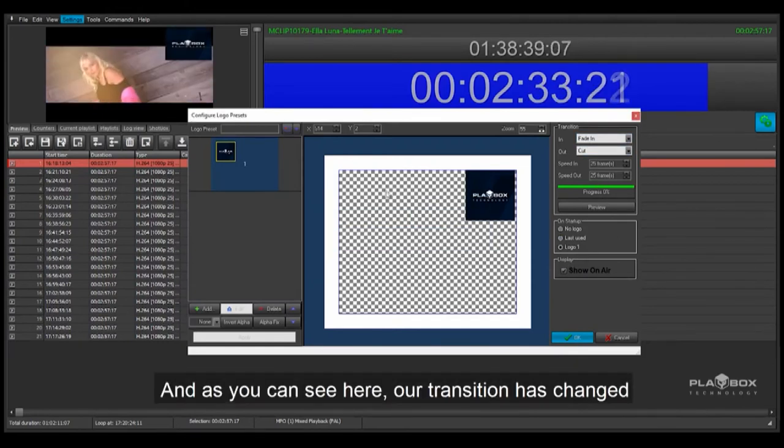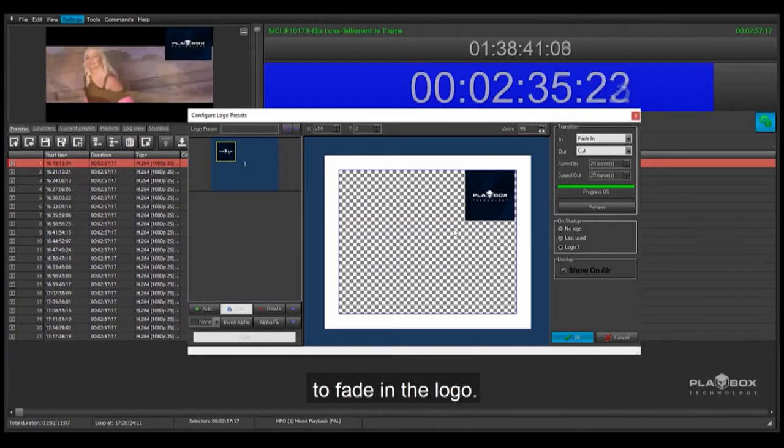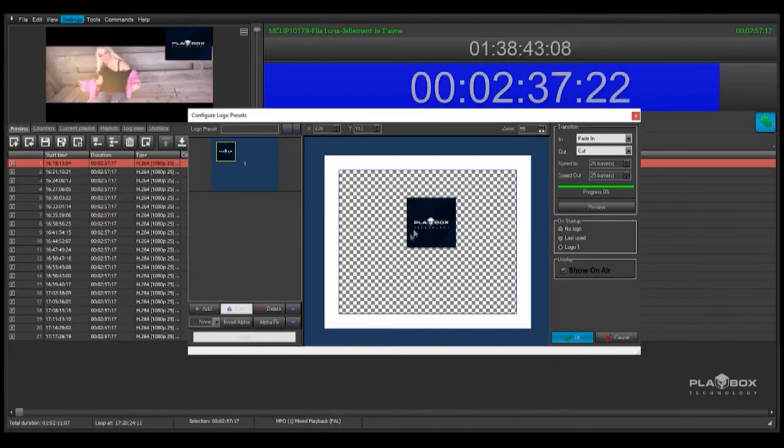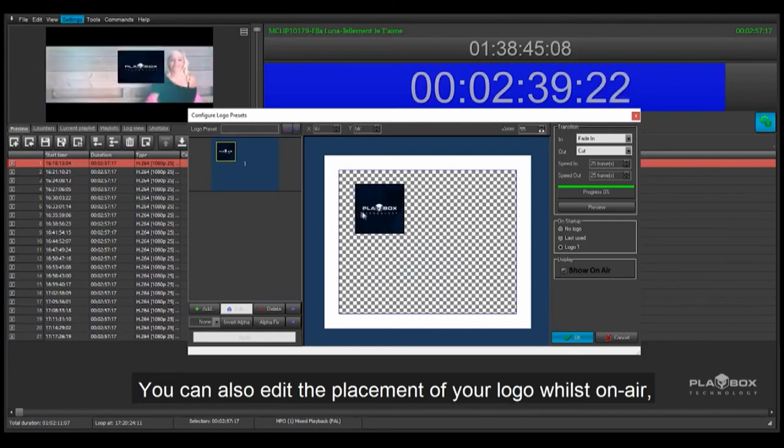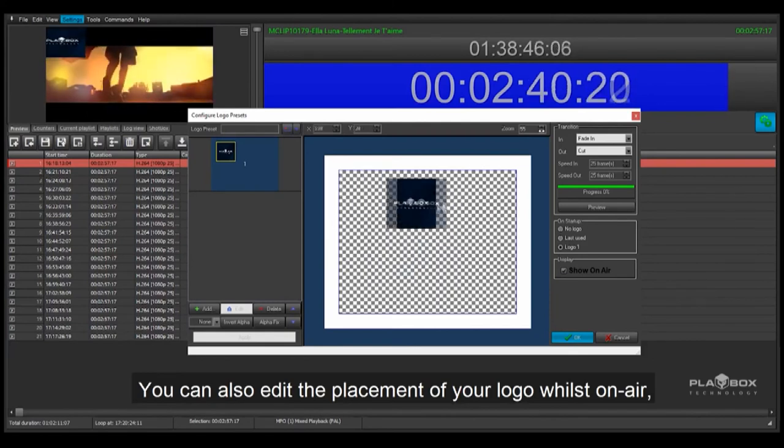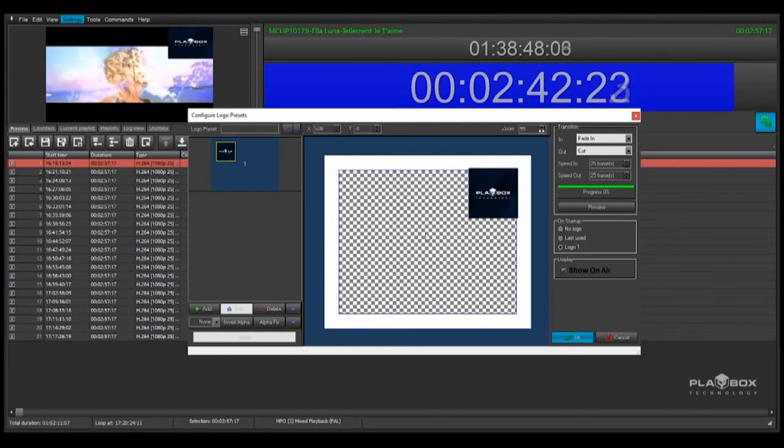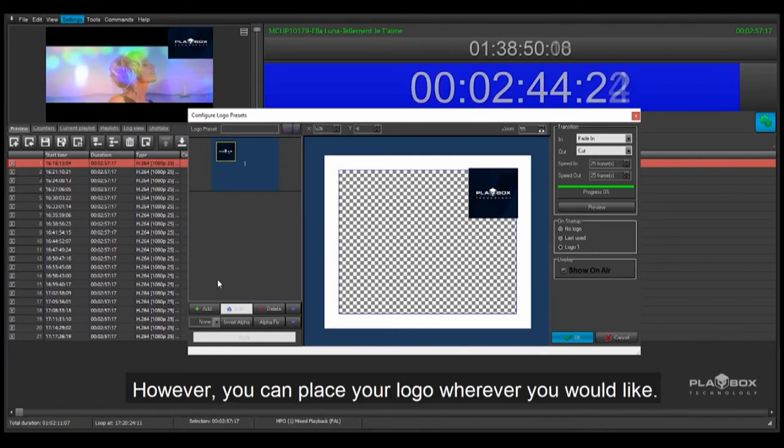And as you can see here, our transition has changed to fade in the logo. You can also edit the placement of your logo whilst on air, which I wouldn't recommend. However, you can place your logo wherever you would like.